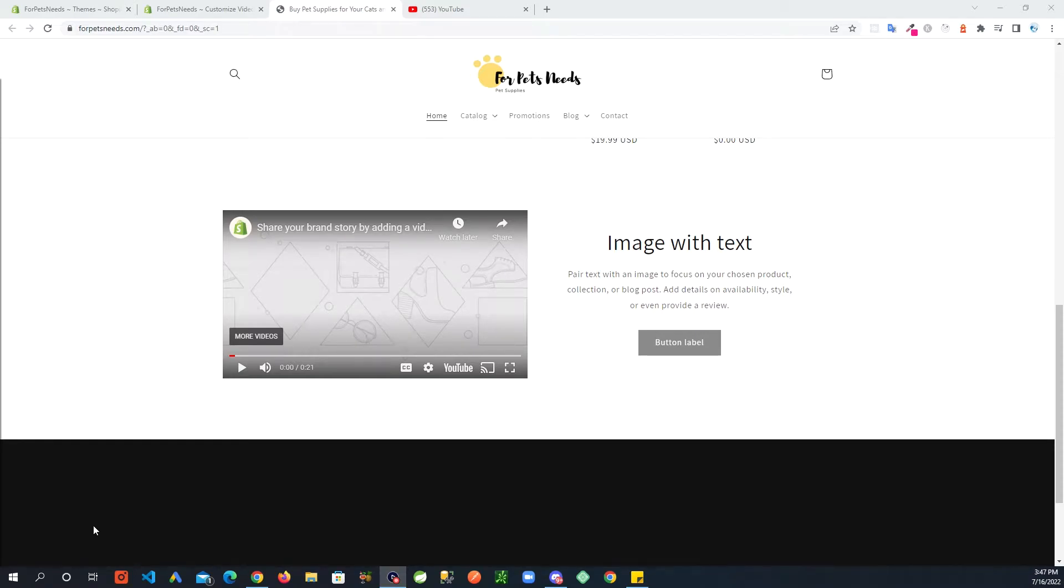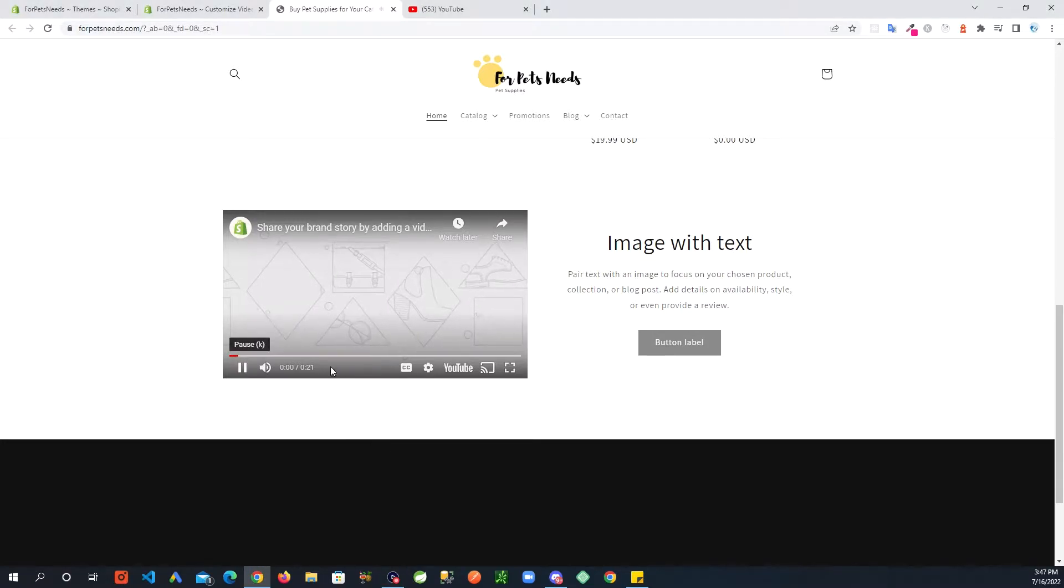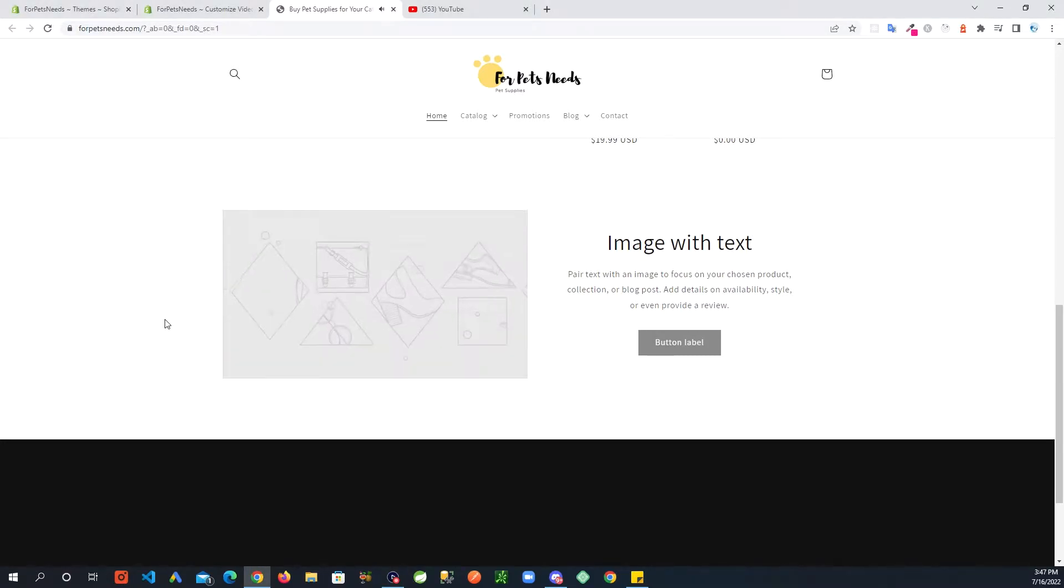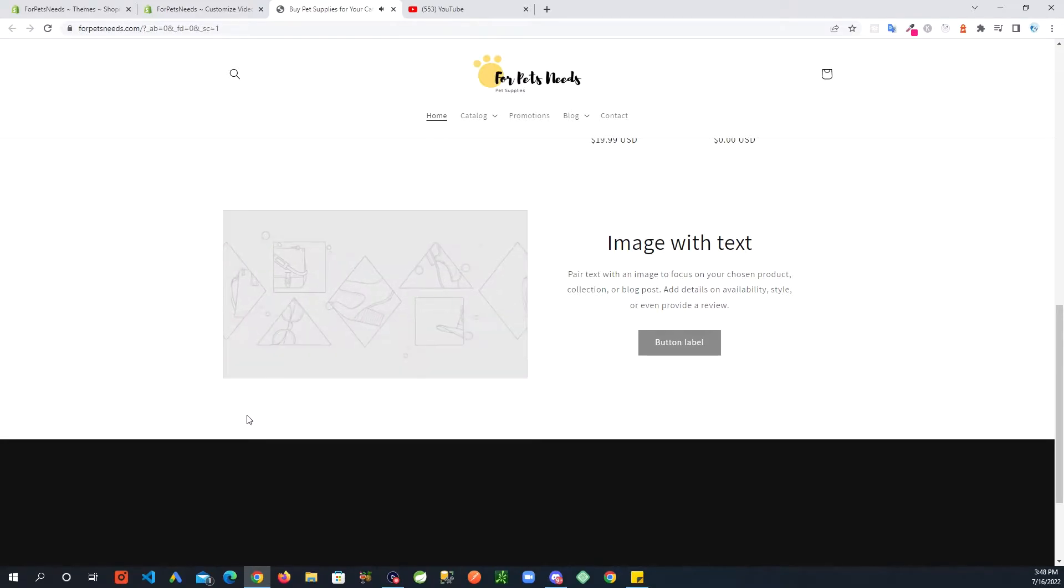Hello Shopify users, if you're interested in showing YouTube videos in Dawn theme image with text section like this, please stick around and I will show you how you can achieve this.